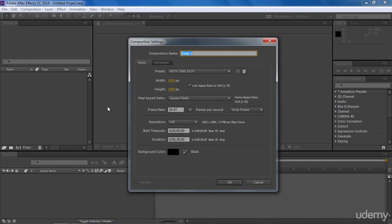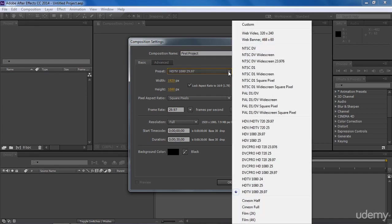So in this dialog box, we have a lot of parameters. Let's call it first project. This is our composition project. If we expand this dropdown menu, we can see a lot of predefined composition sizes like web videos, NTSC, NTSC widescreen, PAL, HDV, and many others.